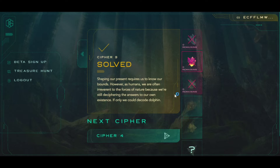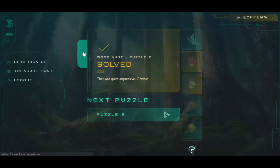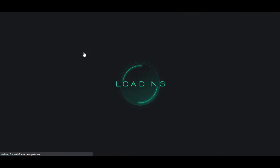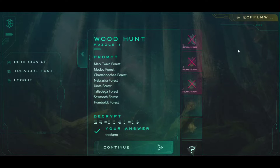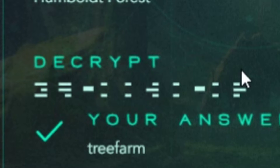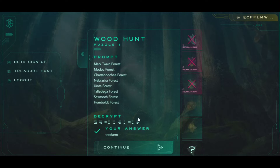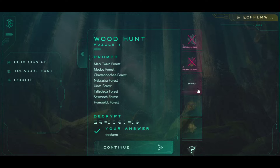So you see there are eight forests and the number given below seems like a 10-digit number when you convert it, but it's actually corresponding to the number of forests. So these are eight numbers.